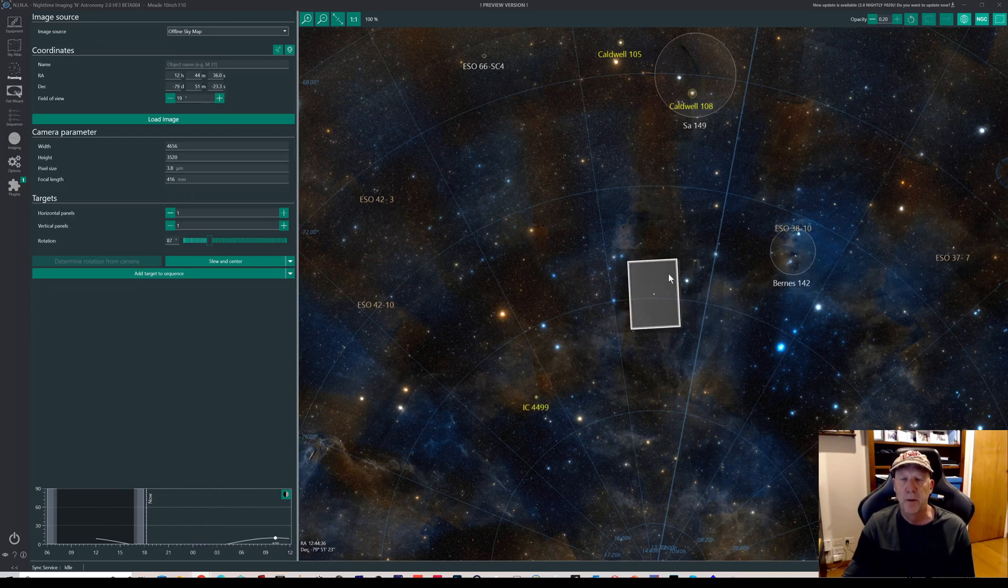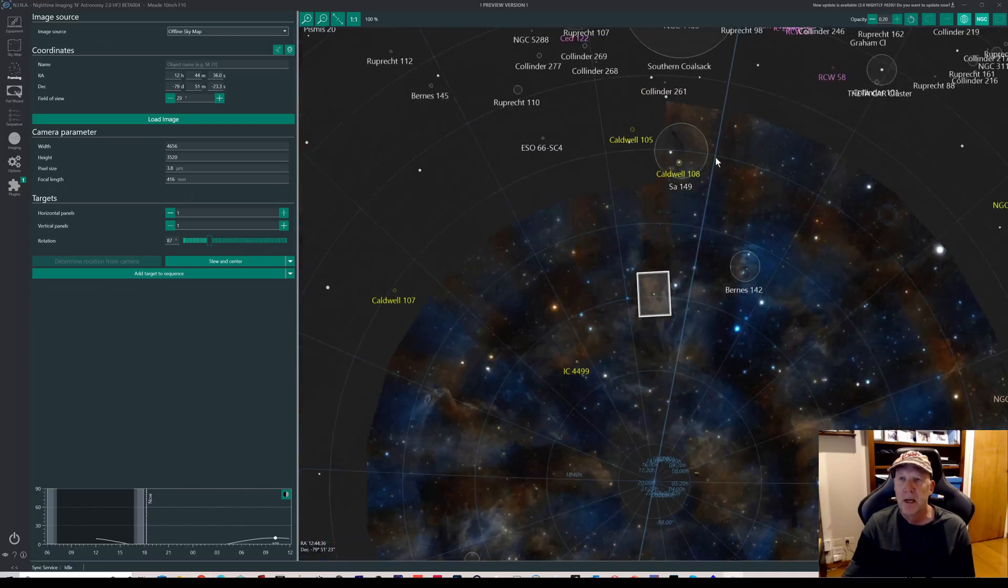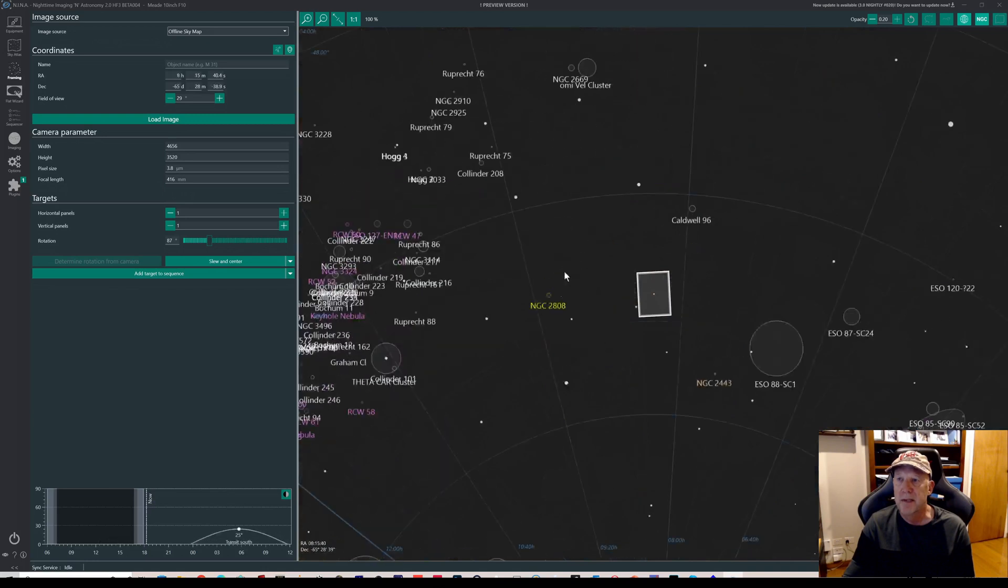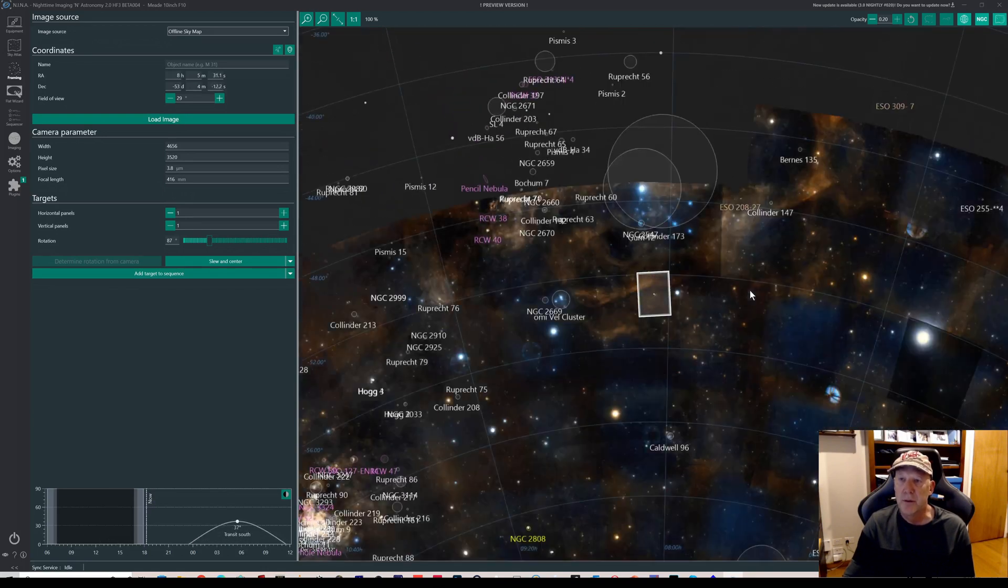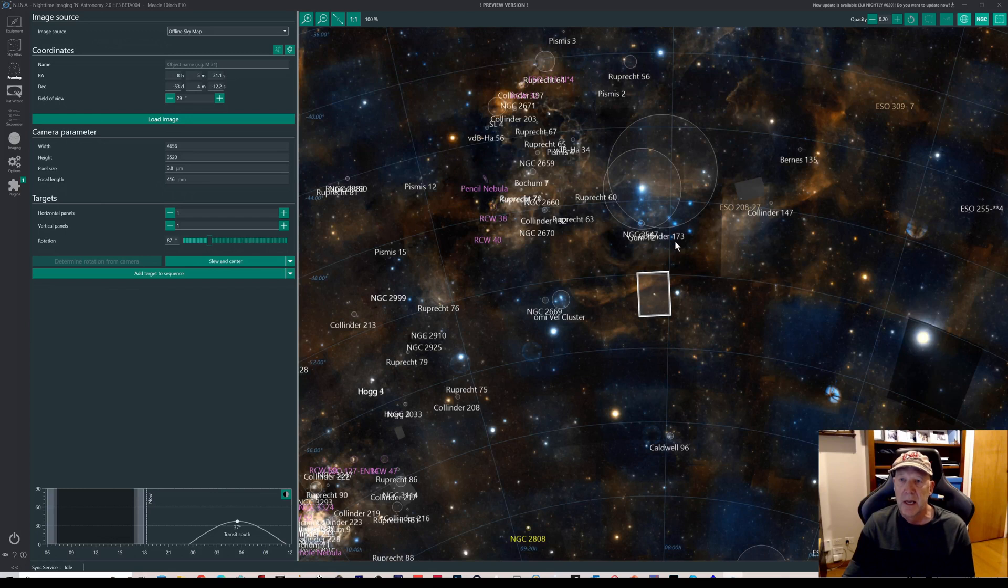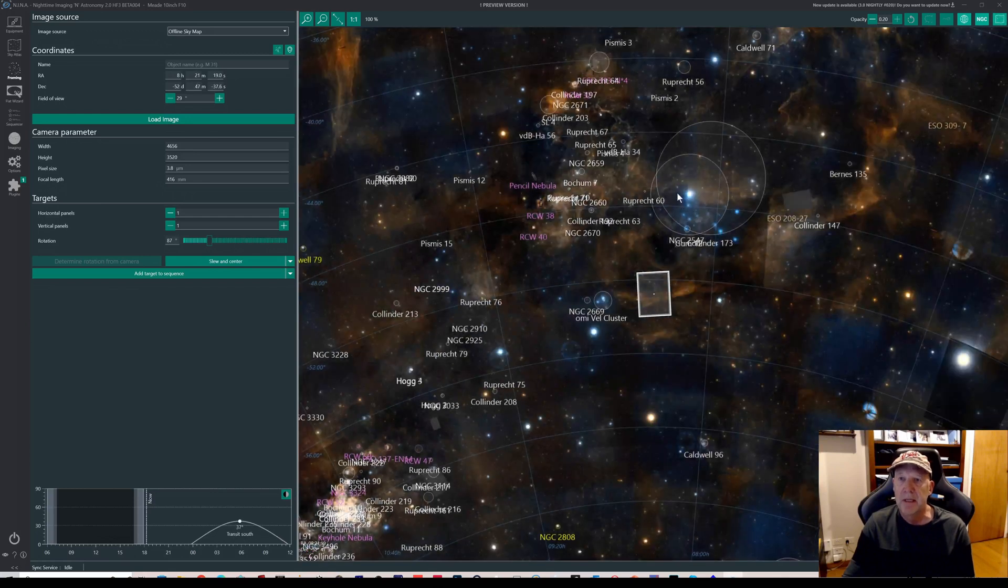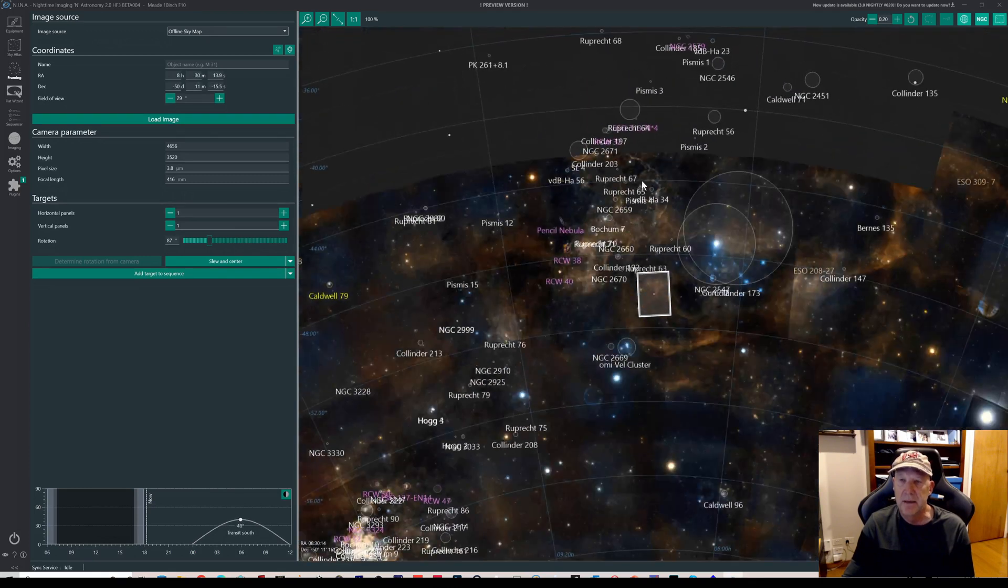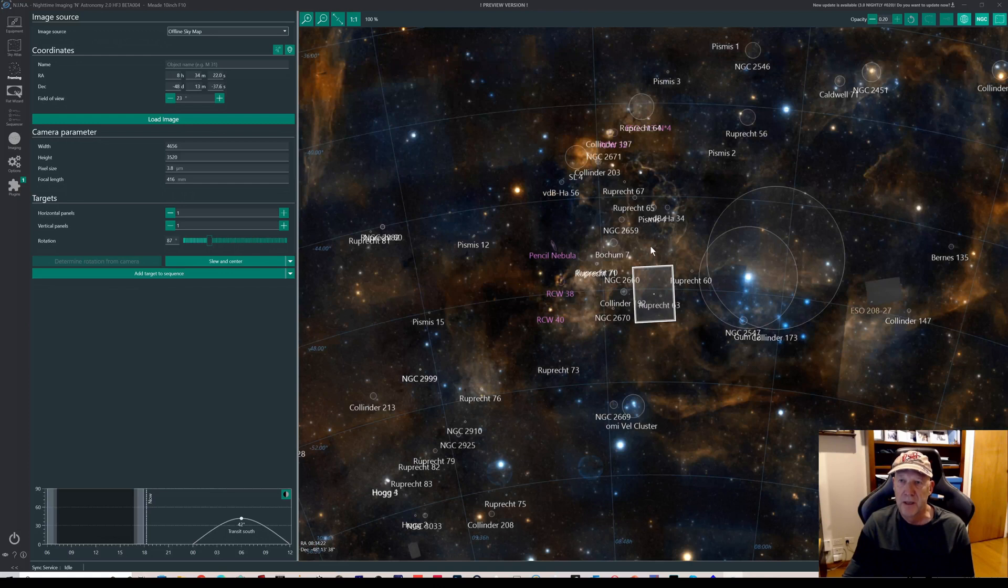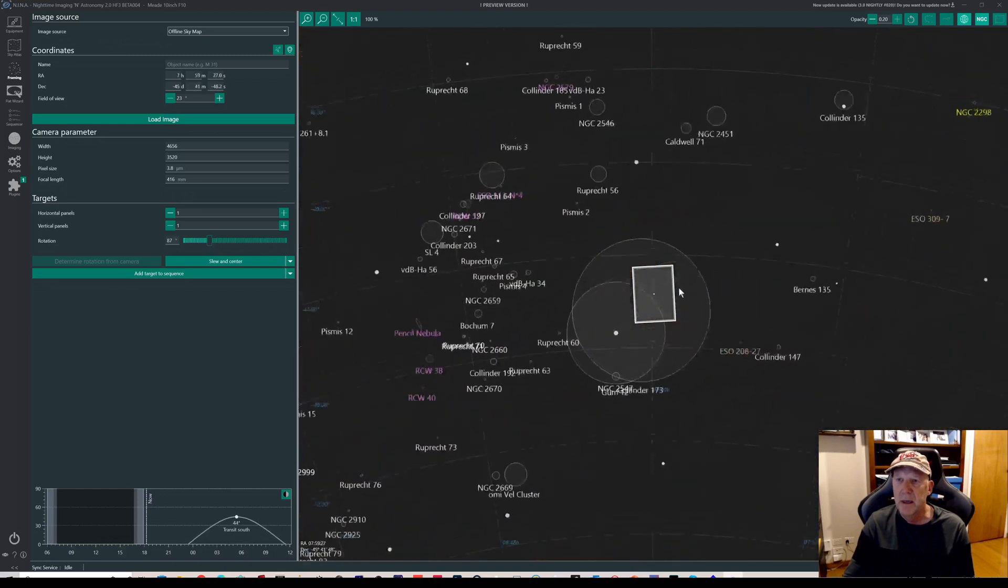So here is again Barnard 142 for reference, and this is the area where the Chameleon complex was. And if I just zoom out, we travel over to sort of into where the Milky Way is and head towards the constellation of Puppis and the Gum molecular complex. And we can see in here this is the sort of bubbly looking Vela supernova remnant. And when I was looking around, I sort of noticed this structure over here.